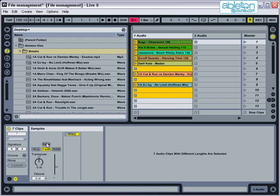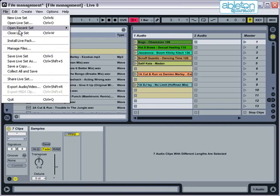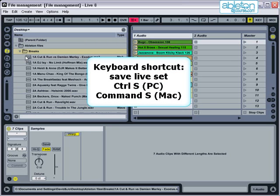Whenever you're working, you should also get into the habit of regularly pressing save live set, in case Live crashes at any point. The keyboard shortcut for this is Control or Command S.